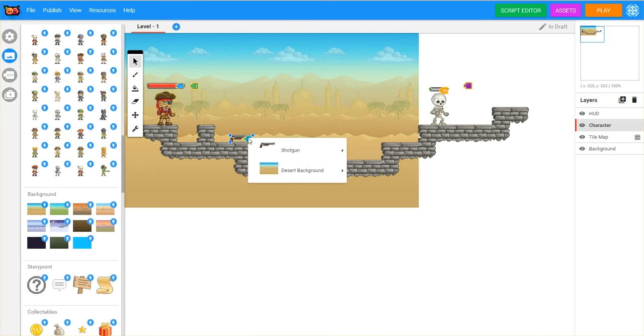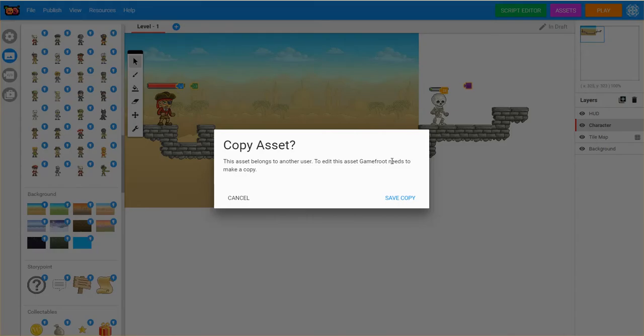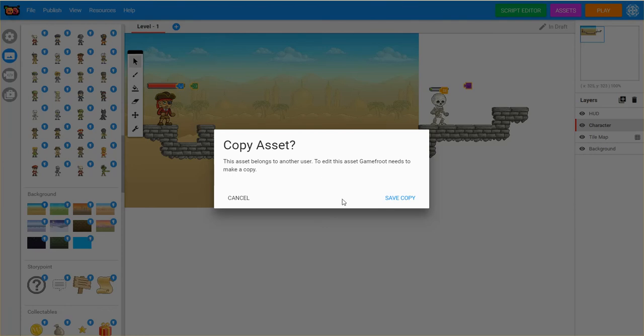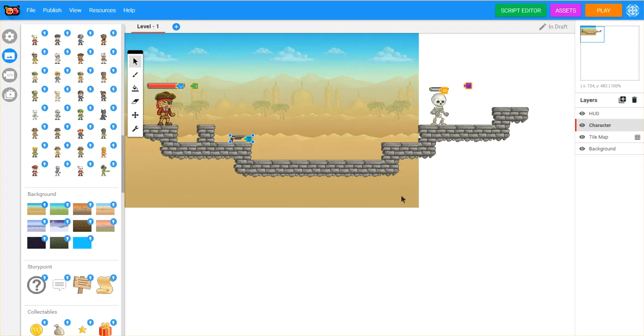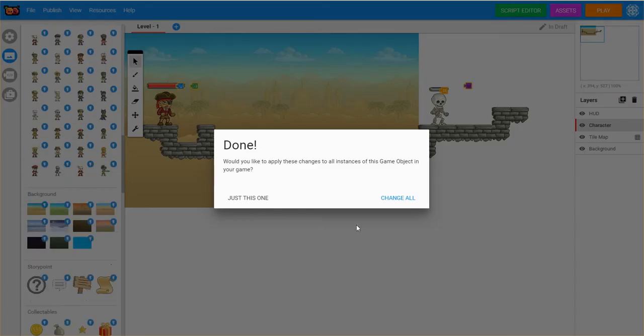I'm going to come back in though, and I'm going to right click on it, and I'm going to say edit script. And one of the first things it asks is, do you want to copy the asset? So what it'll do is make a copy of this particular object and its script, and then move it into your own pack area in Gamefruit. So I'll say save copy, and then it'll say done.